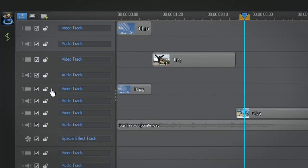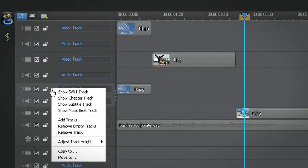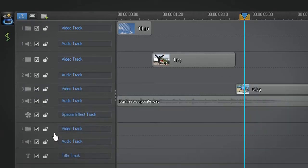To delete a track, right click it and select remove track. Remember that in PowerDirector 10, you cannot remove the video audio tracks 1 and 2.